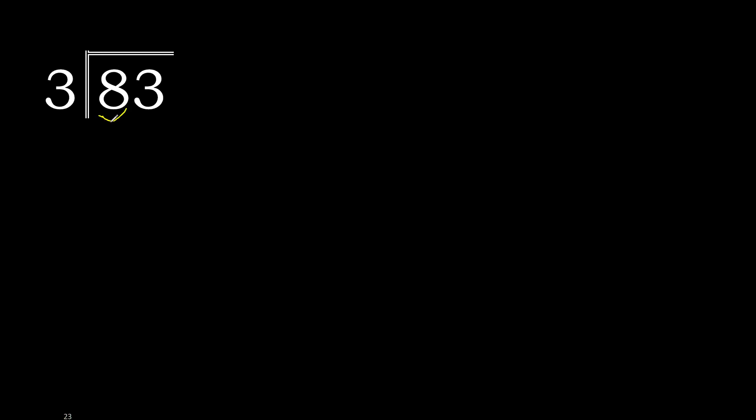8 is not less than 3, therefore with 8, 3 multiply by which number is nearest to 8 but not greater. 3 multiply by 3 is 9, 9 is greater.